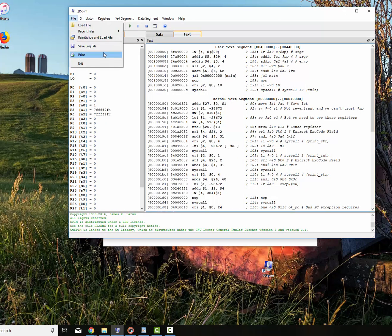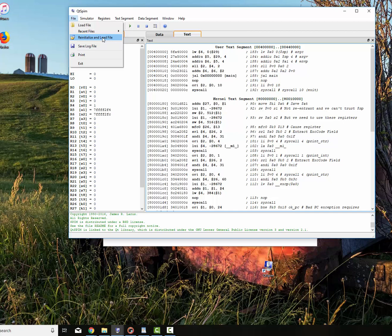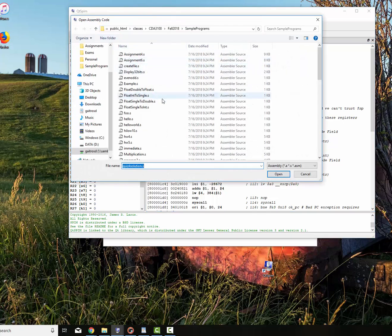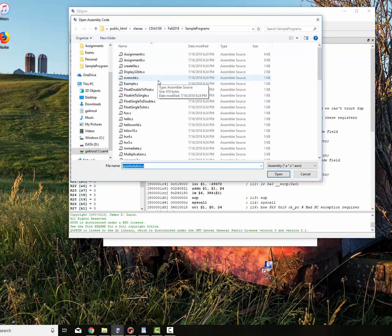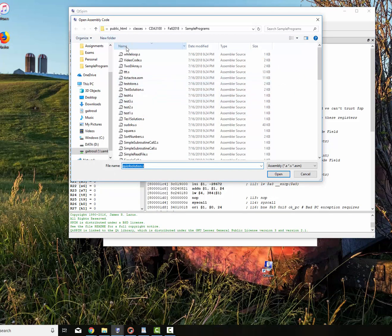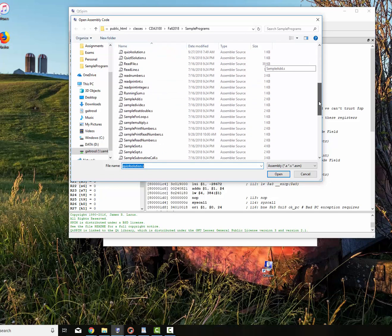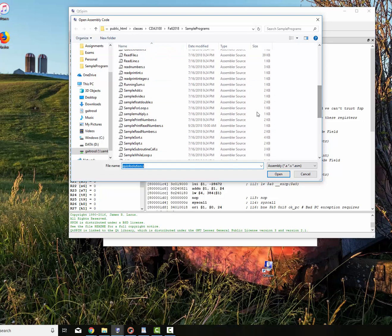And we'll say file, reinitialize, and load. I always reinitialize and load the file. I never just load the file. The reason is it doesn't overwrite it. It puts it at the end. So you have two versions of it in there. So there is my program. And it is sample. Sample. Print. Read numbers.